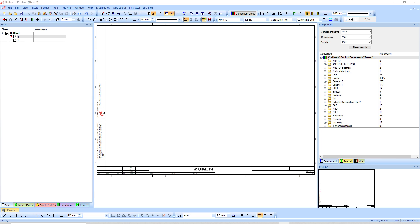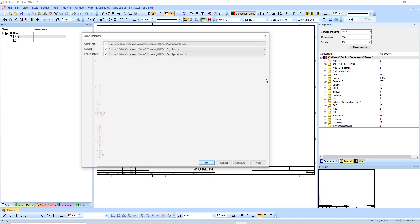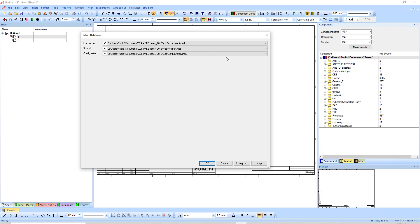Hey guys, just a quick video to show you how to add a database. In this case it's going to be the standard database. First thing I can do is right-click at the top here and go select database. You can see here I have three separate files: configuration, component, and symbol.